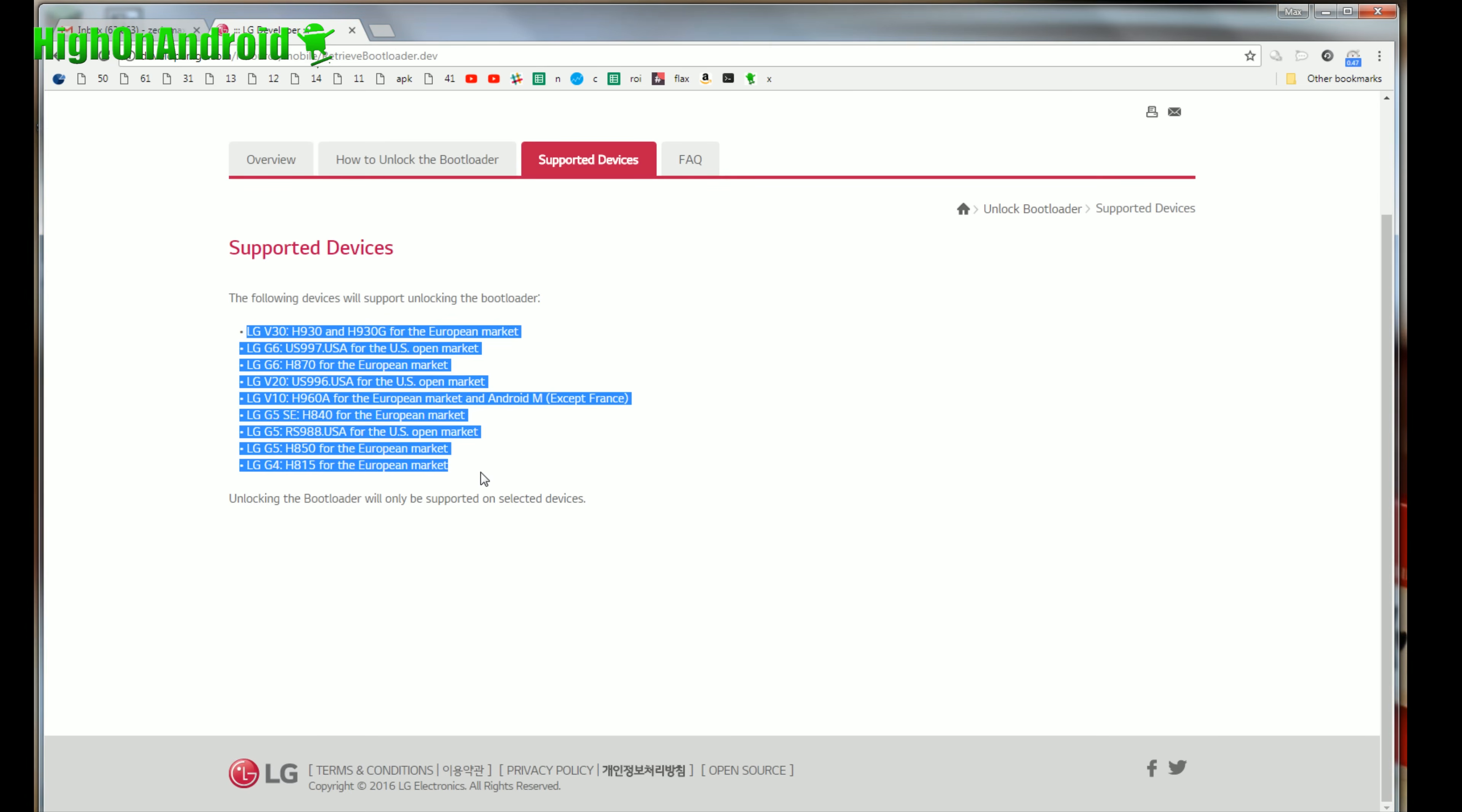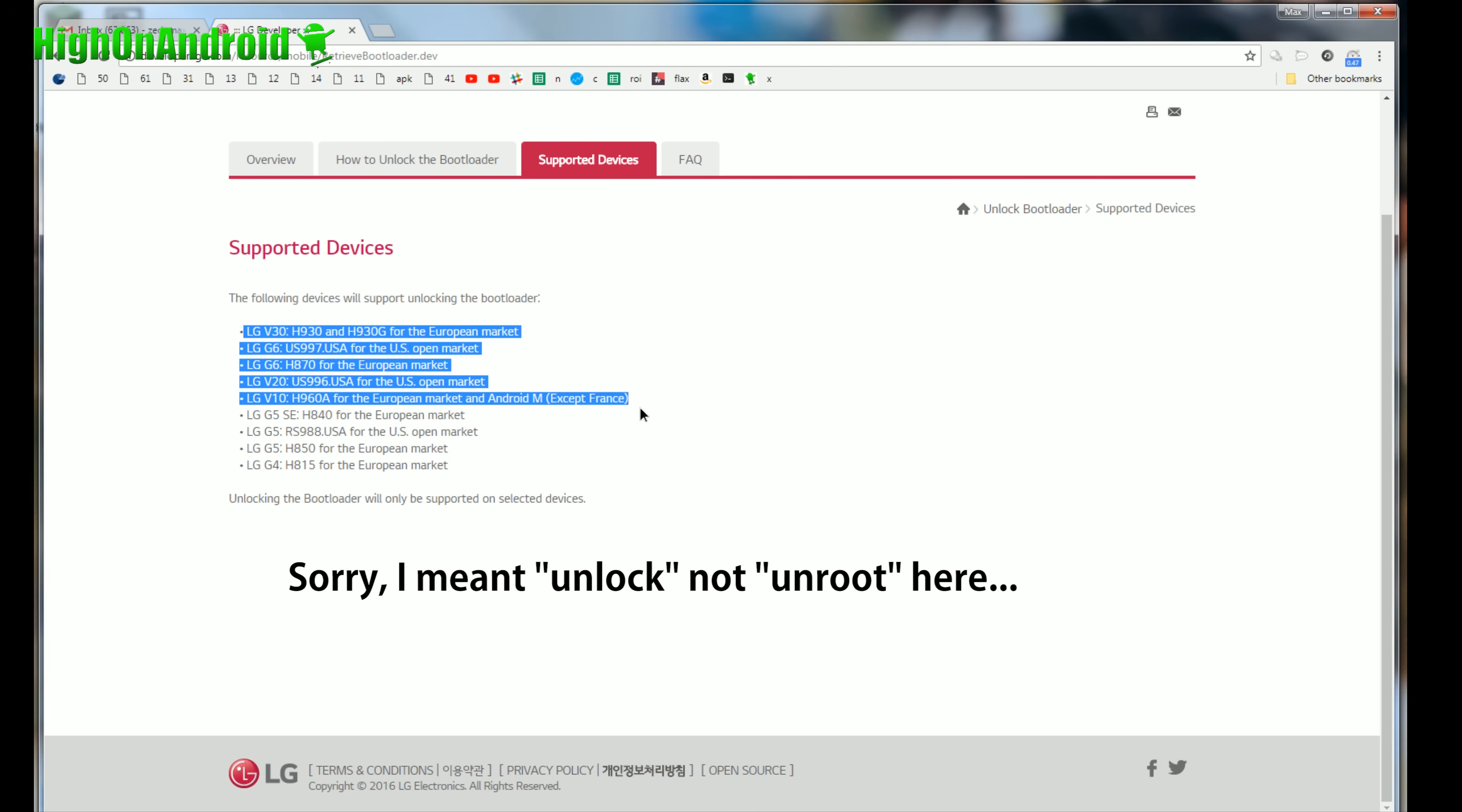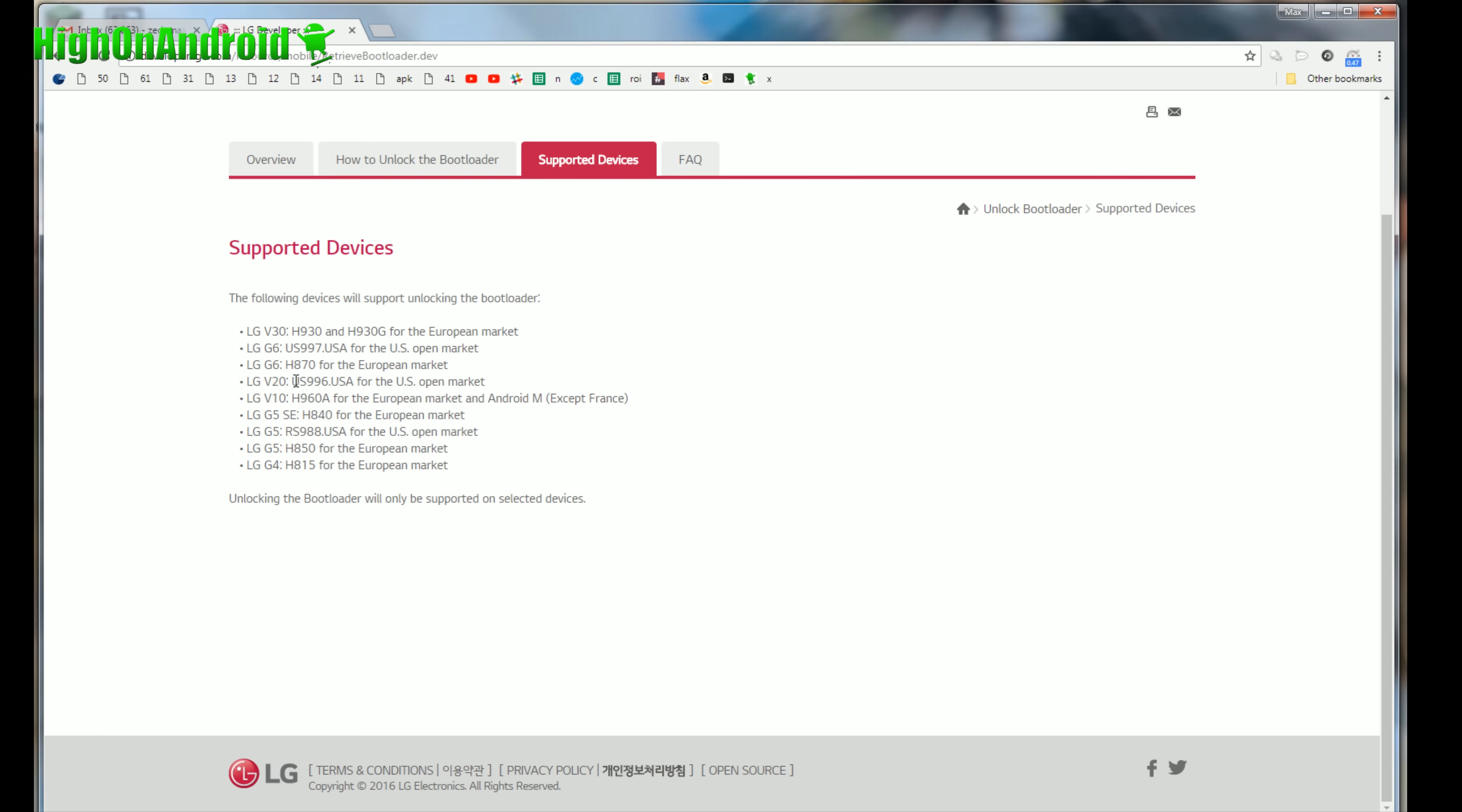Not all bootloader unlock method exists simply because with devices that have locked bootloader, developers actually have to find an exploit. So in this tutorial, you're going to be able to unlock the bootloader on all of these LG devices which is officially supported by LG. I have the LG V20 US996, which is the US unlocked version.